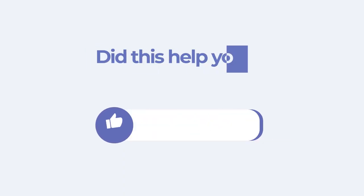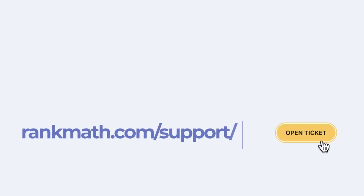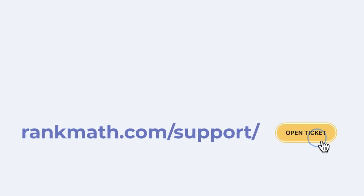If this tutorial helped you, give it a like. If you have any questions, click on the link in the description to open a free support ticket. You can find more tutorials in our knowledge base at rankmath.com slash kb.